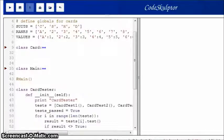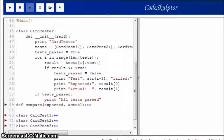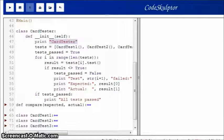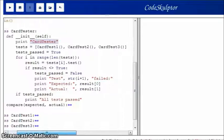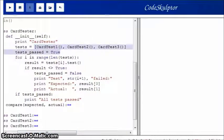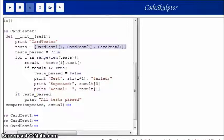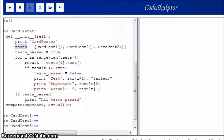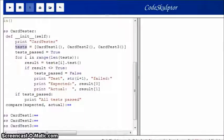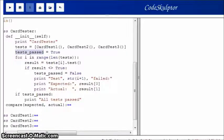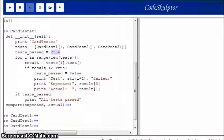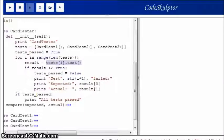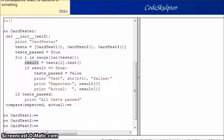So now we can look at card tester and see how I changed it. So, first of all, I print out the name of card tester here. And then, like before, I build this list of test objects. And assign it to this test variable. And then next, I set this test passed variable to true. And then, I loop through all my tests. And I assign the result of calling each one's test method to this result variable.